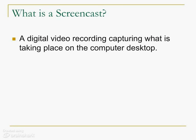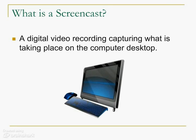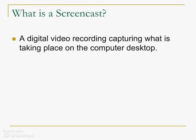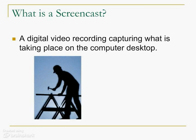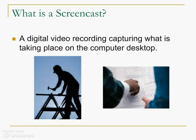A screencast is a video recording that captures actions that are taking place on a computer desktop. It's a video walkthrough of a particular concept. These videos, which usually contain voice-over narration or music, can be used to demonstrate how to use something or to illustrate a point. And if you didn't know it, you're watching a screencast right now.